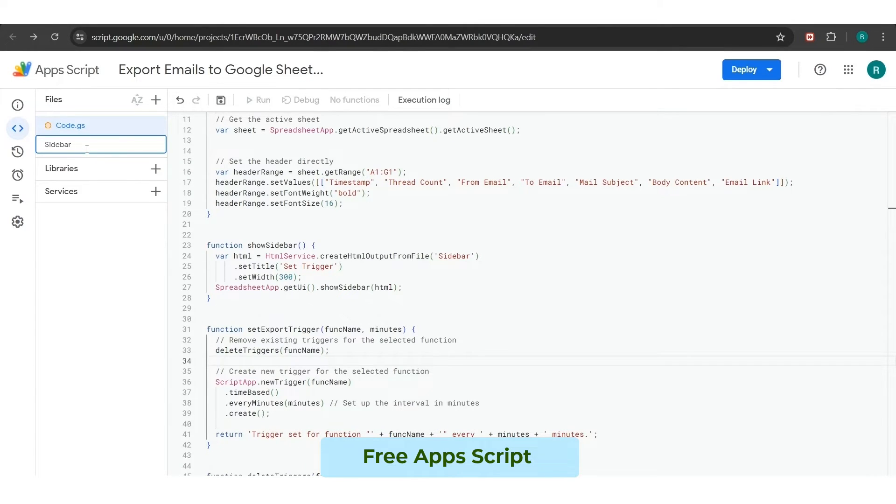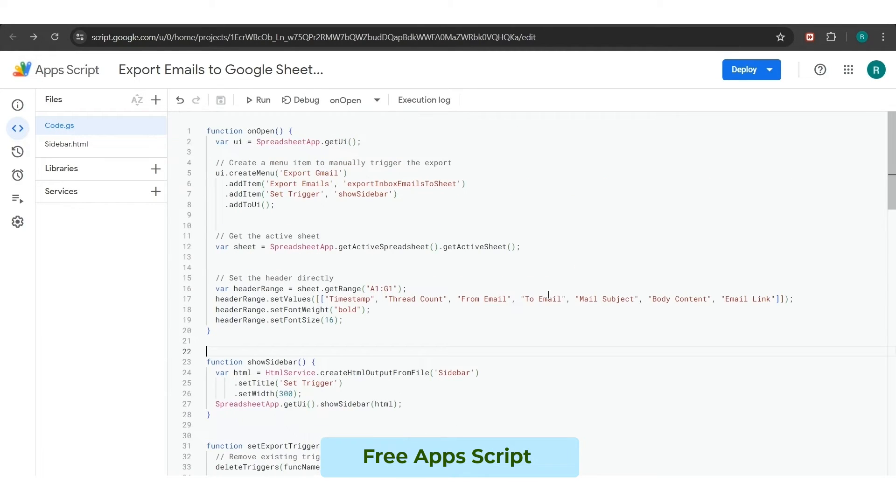Here, we will type sidebar.html and press the enter key. This will bring your trigger adding button on the sidebar of your Google Sheet.